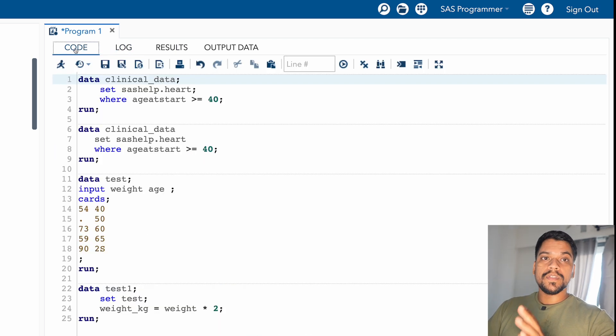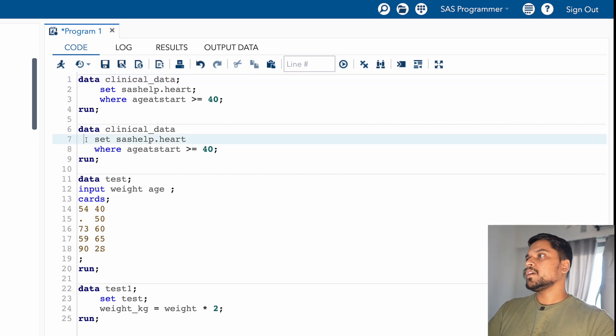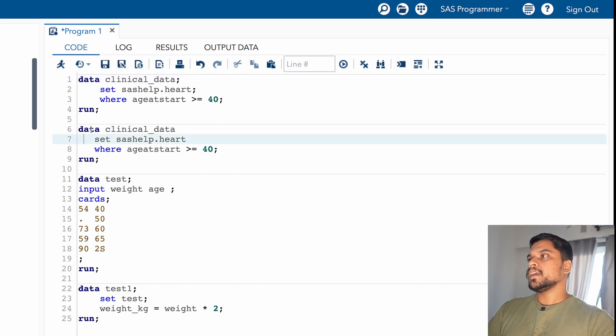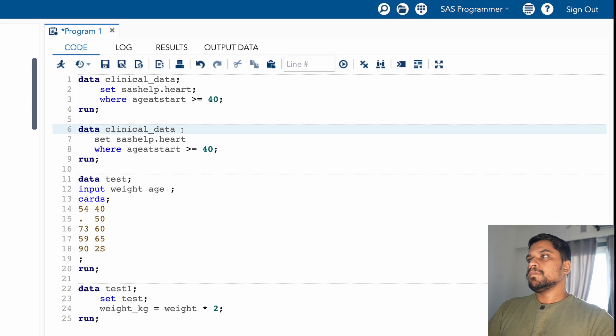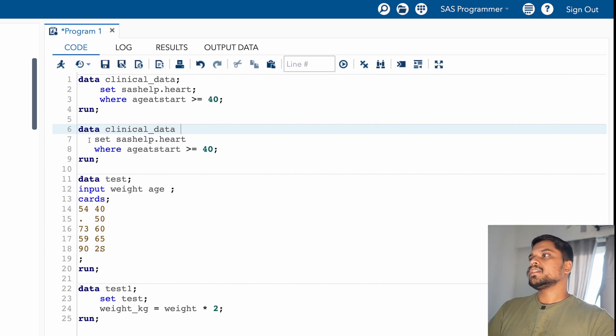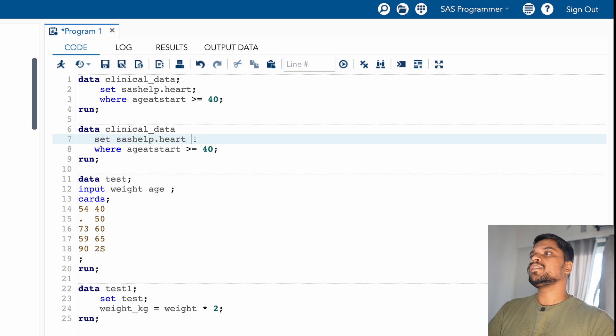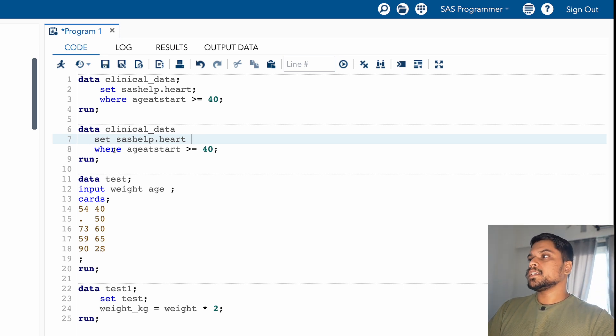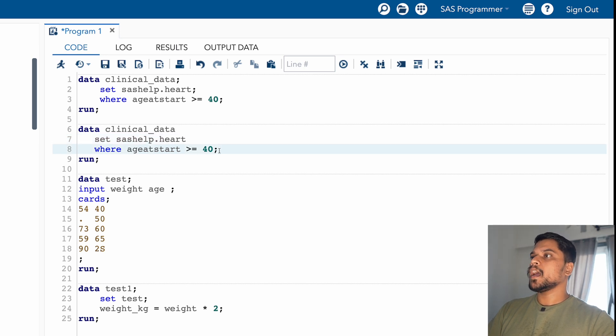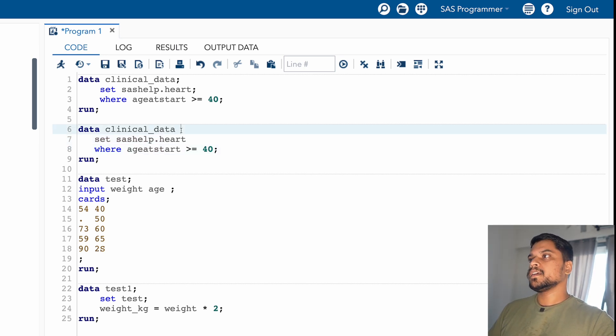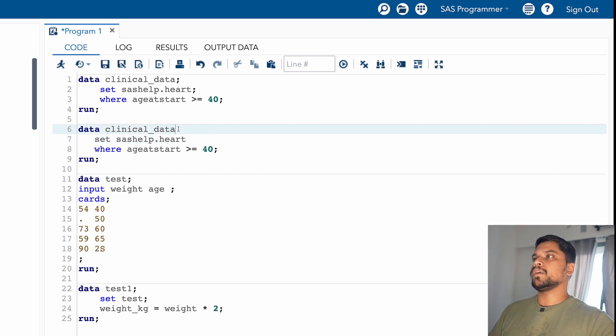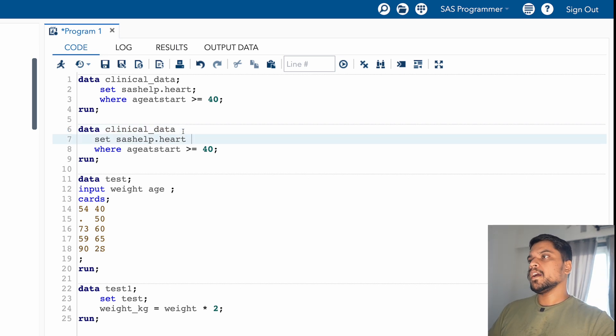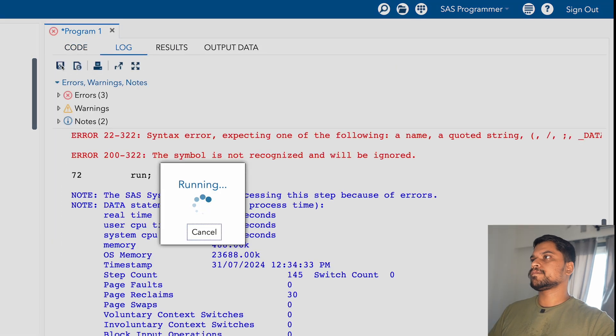Now let's go with a scenario where you are having error in your data. So what I'm doing on sixth row, you can see I'm creating a data, the name is clinical data, but at the end I haven't given semicolon. Seventh row also, I'm calling a data sasl.heart, and again I haven't given the semicolon. On eighth row, I'm giving a condition where age at start greater than or equal to 40, and this time I'm giving a semicolon. So what will happen guys, it will surely throw an error because at two statements I haven't mentioned the semicolon.